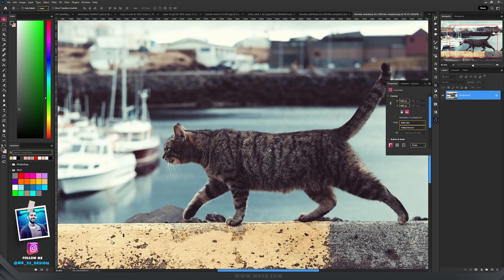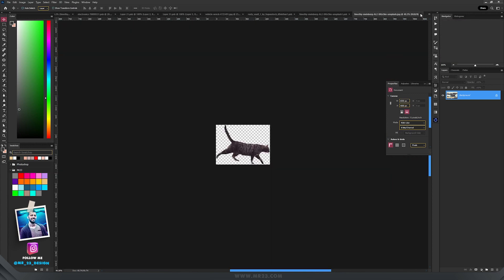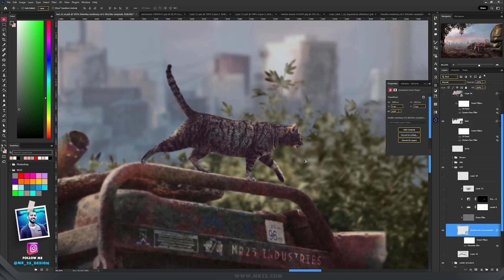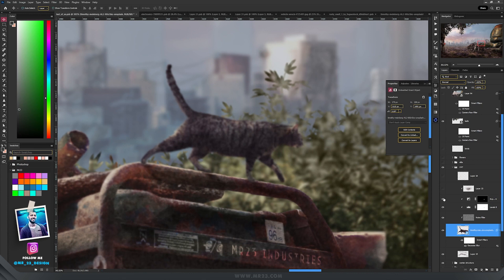In almost all my designs I use a cat because I really love cats. So I selected this one and placed it here on this structure. I added a shadow underneath and added a Gaussian blur, then the noise filter and levels to make some parts darker.